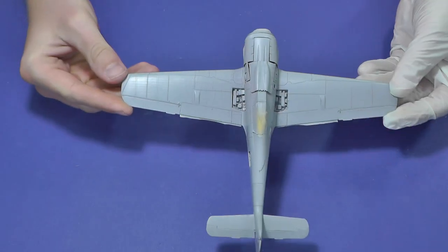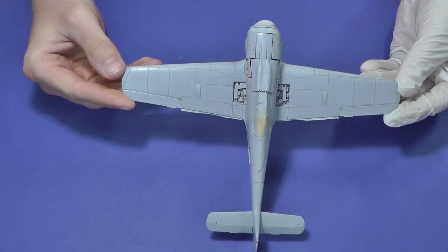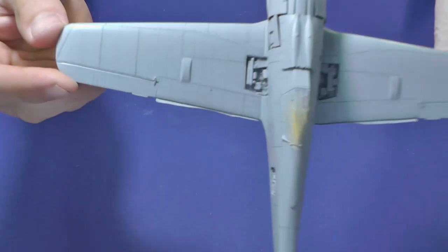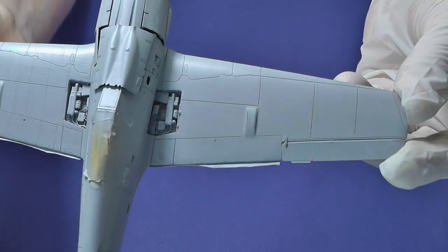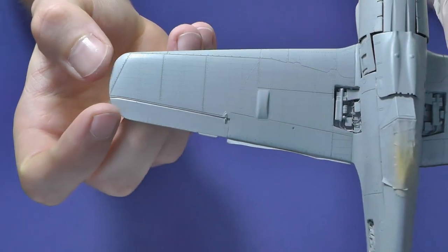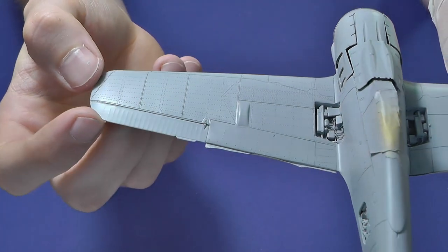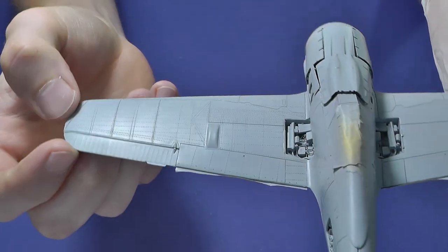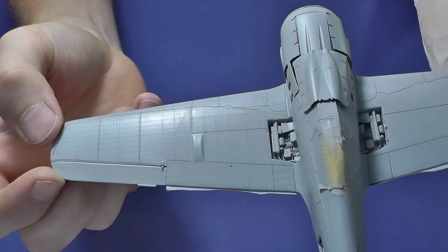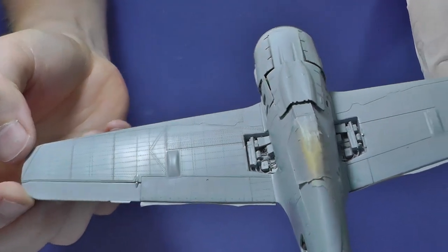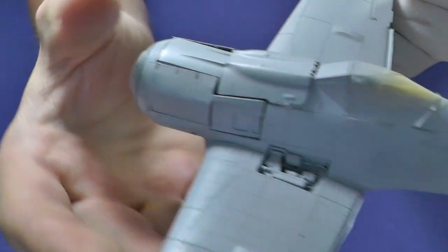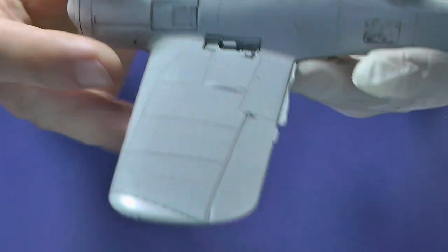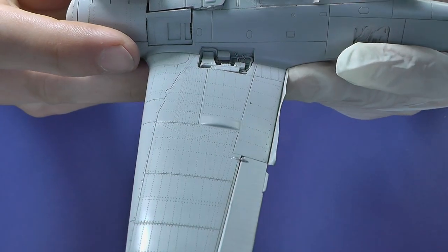If you still think that riveting is unnecessary, then here is a difference between two wings. I think that the wing with handmade riveting looks more realistic and makes the overall impression much better.